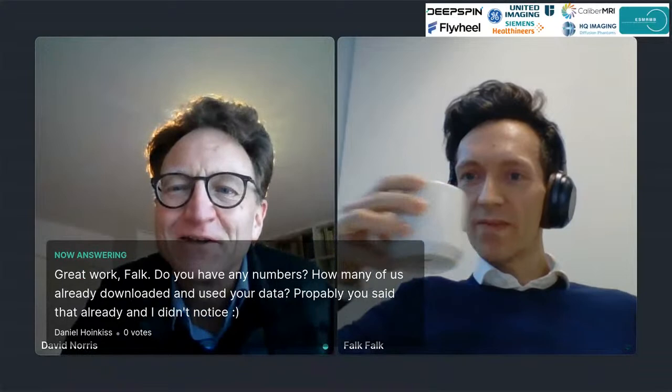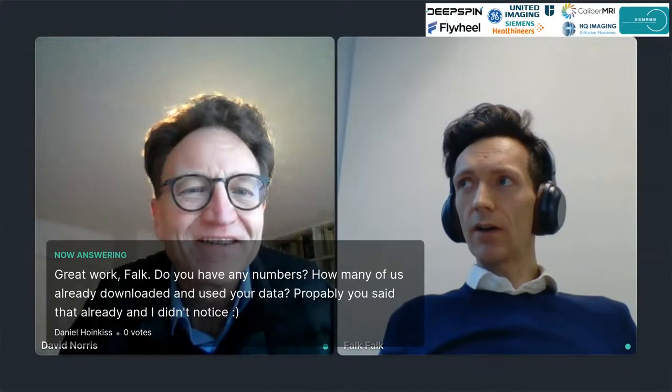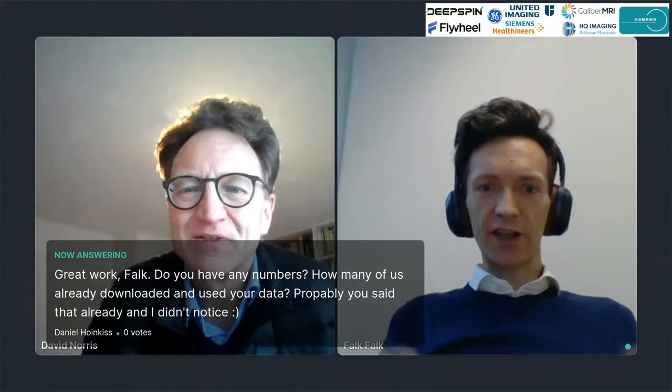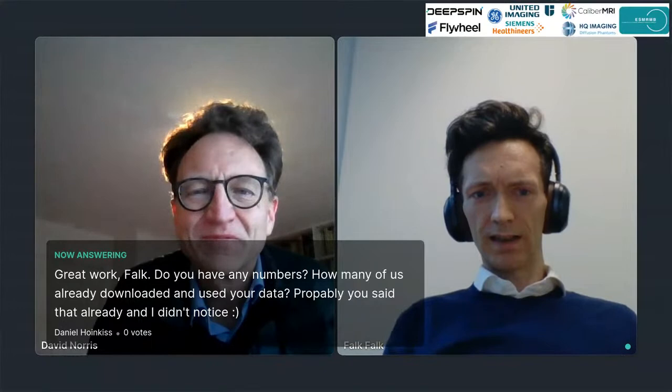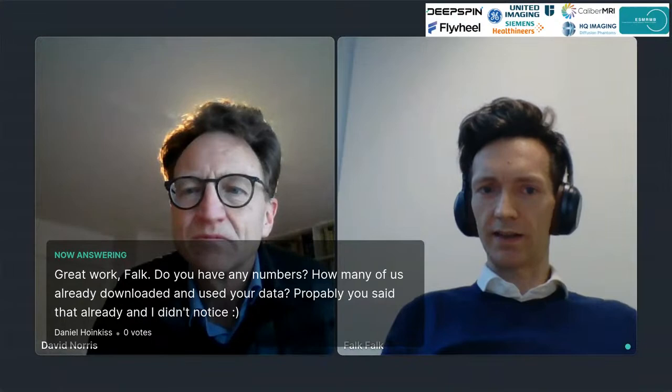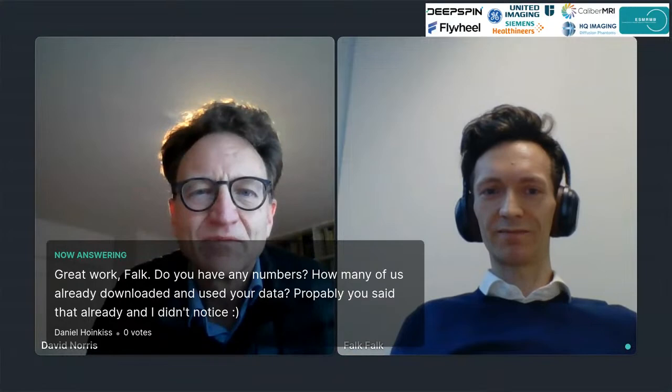We have a question from co-moderator Daniel asking about download numbers. The downloads were tracked at the beginning on the Dryad repository but are not tracked anymore since they changed the website. As far as I was able to find out, it was 60,000 total downloads. The average data set alone accounted for around 12,000 downloads, and that figure was from about two years ago.